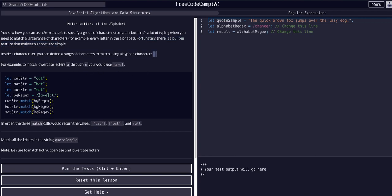Same syntax as before. If we were looking for any string like C-A-T, B-A-T, or M-A-T, we could use the square brackets and say from A hyphen E. So it'll be any letter A, B, C, D, E followed by A-T. That's what this is going to match — any word that's A, B, C, D, or E followed by A-T. So cat, bat, but not mat.